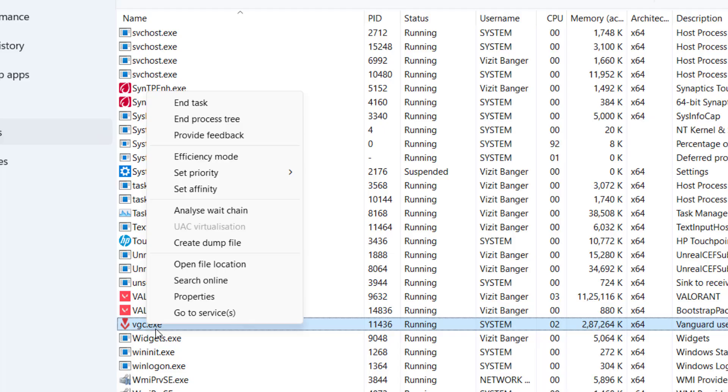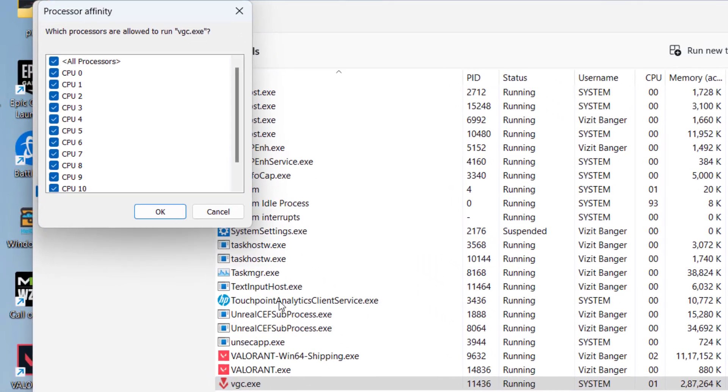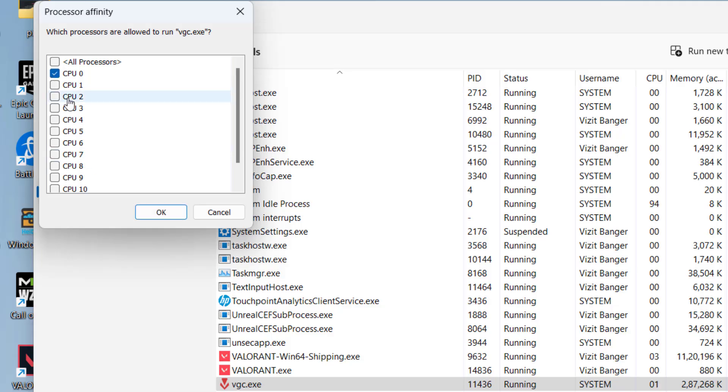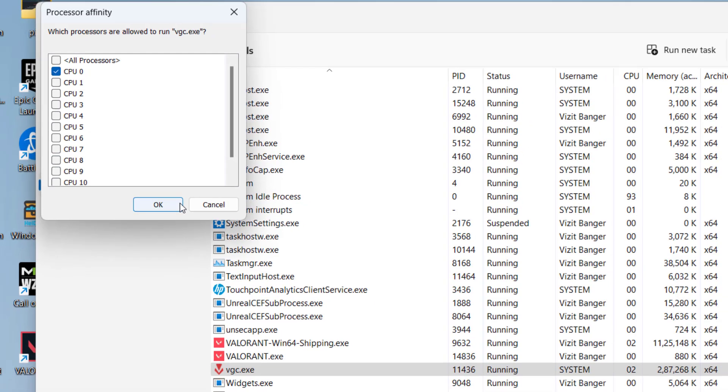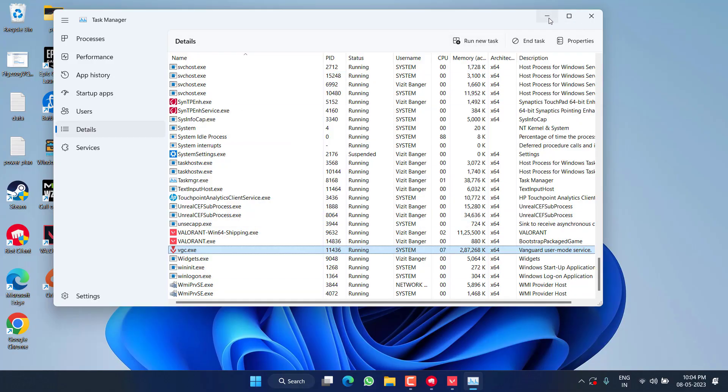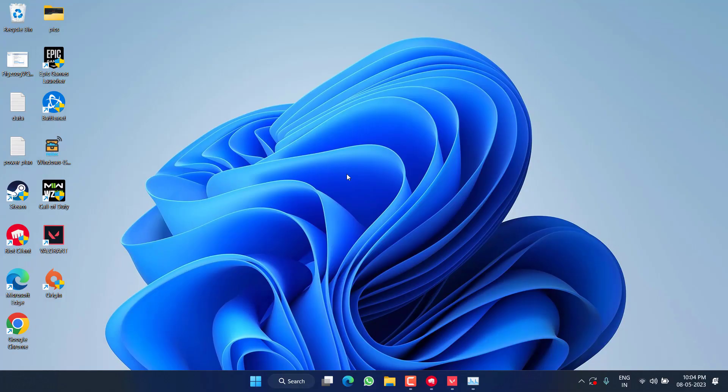Again right click on VGC and choose the option Set Affinity. From here you need to uncheck all the processors and select only one processor, and then hit the OK button. Once it is done, go ahead and try to play to fix out high CPU usage due to Vanguard user mode service.